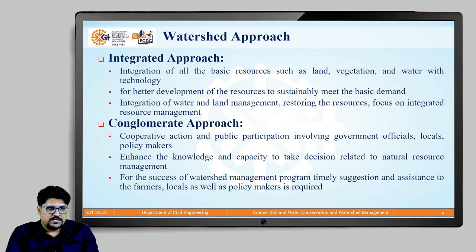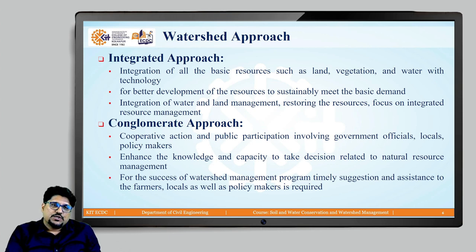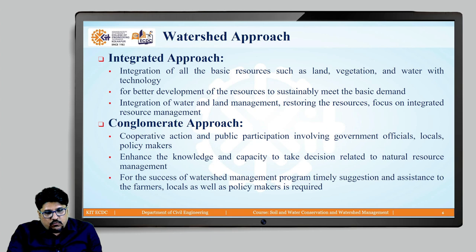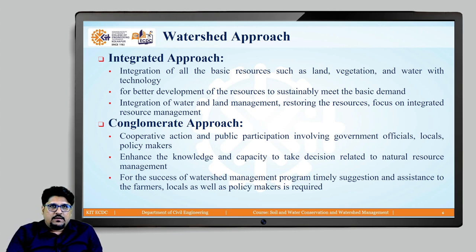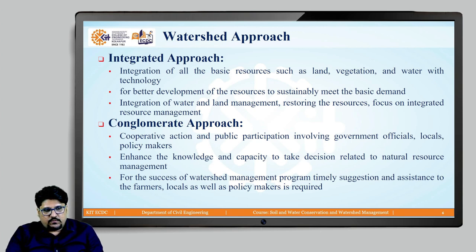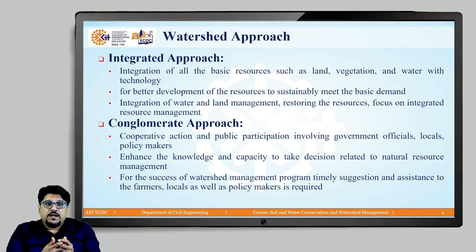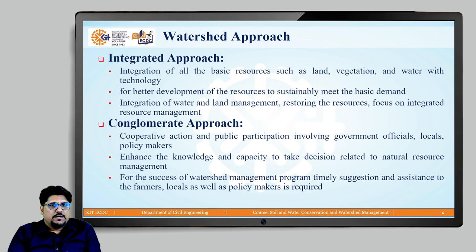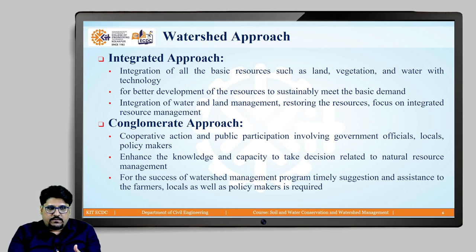How do these resources get deteriorated? There are various reasons that make watershed management essential. For example, regarding water quality, if there are some activities going on like industrial activities or unmanaged agriculture activities, then the water resources like surface and groundwater resources get polluted. So, the earlier quality of water has now been changed, and we need some strategies and action plans to once again restore the water quality — that is why management is required in a particular watershed.